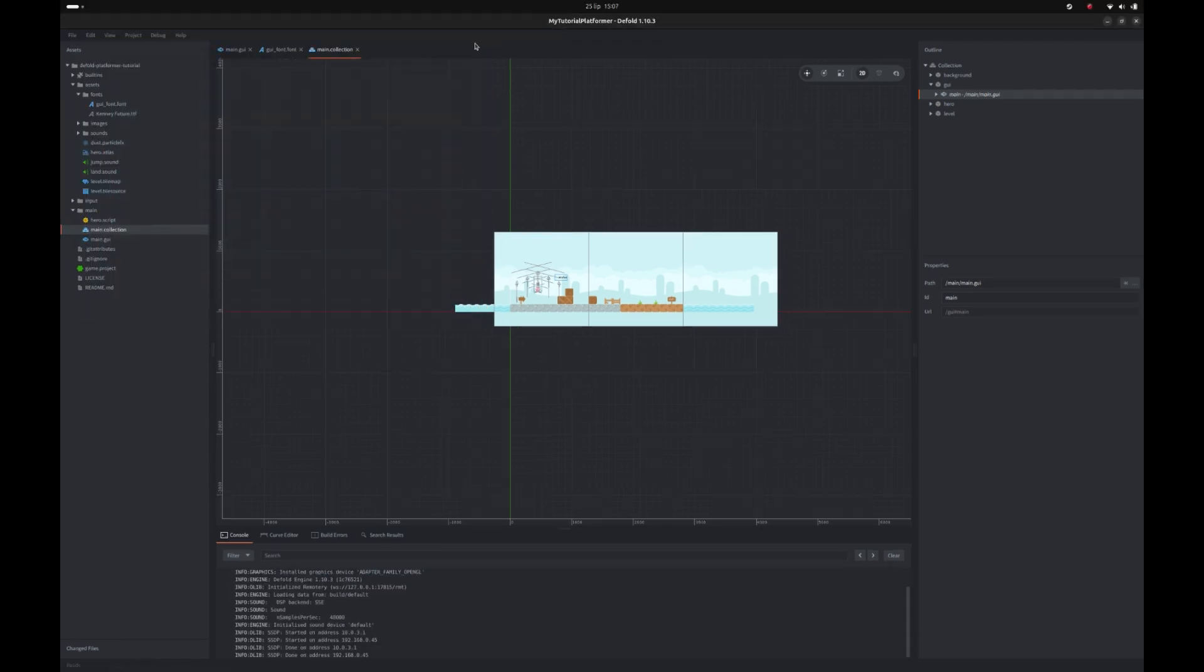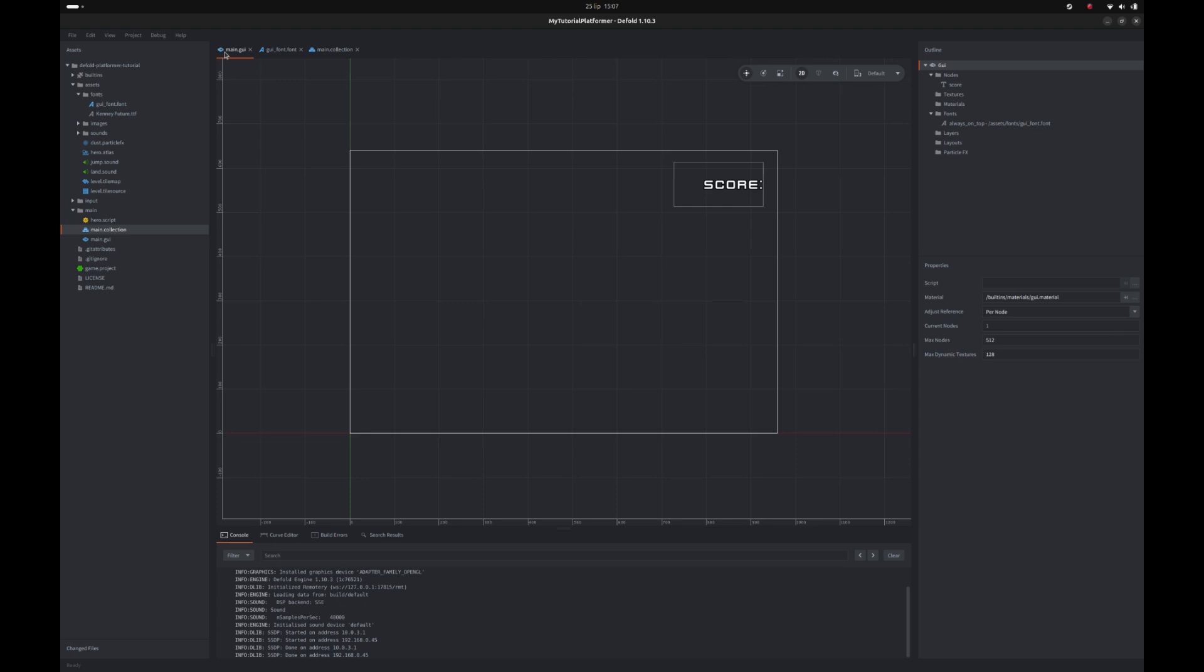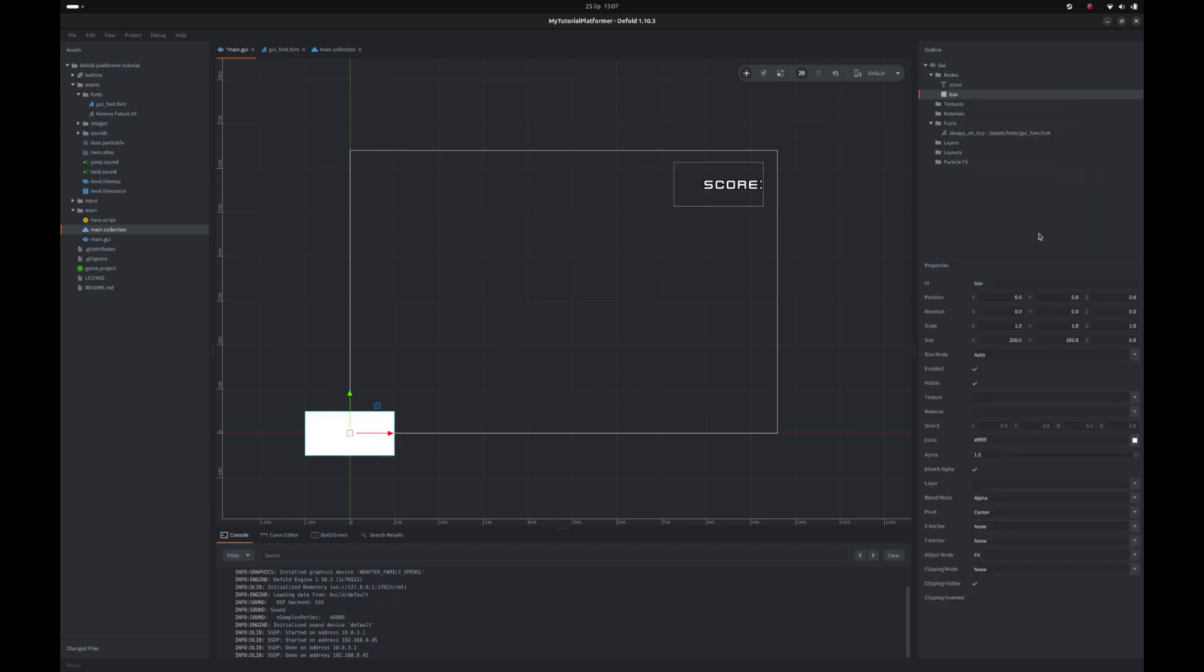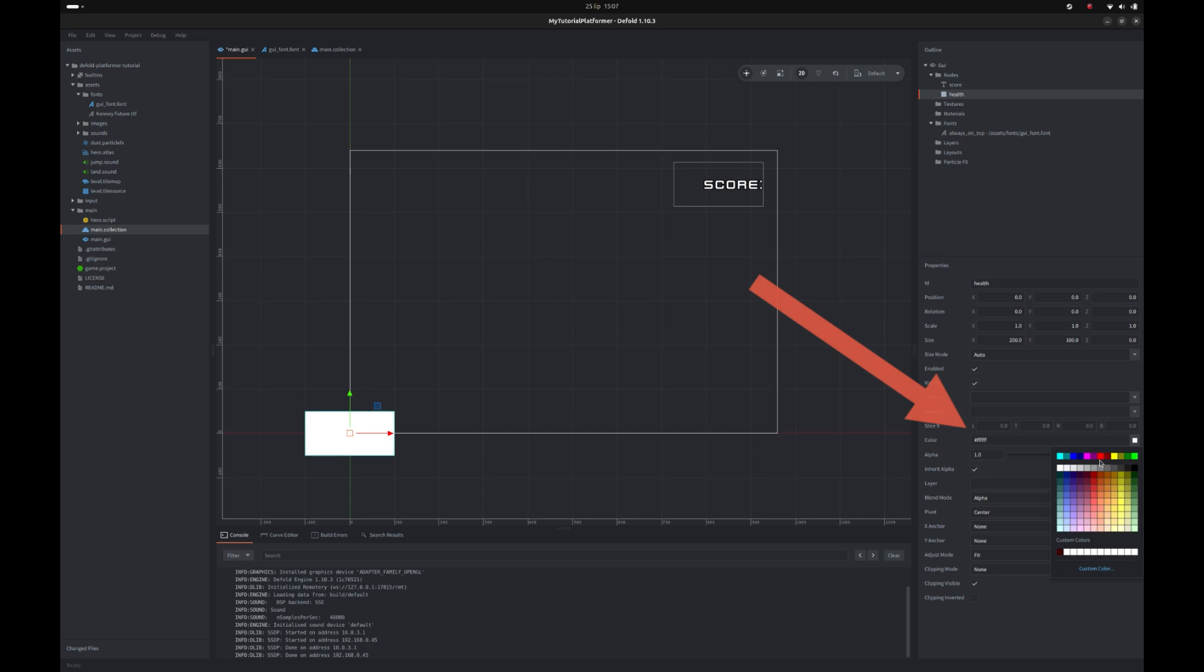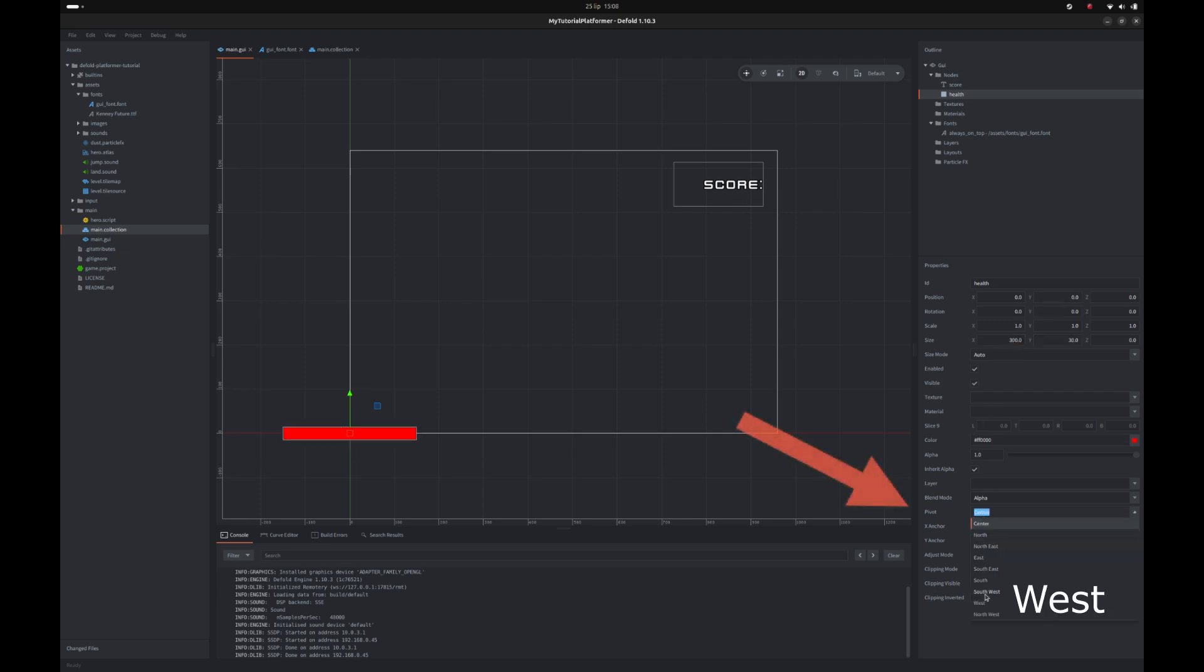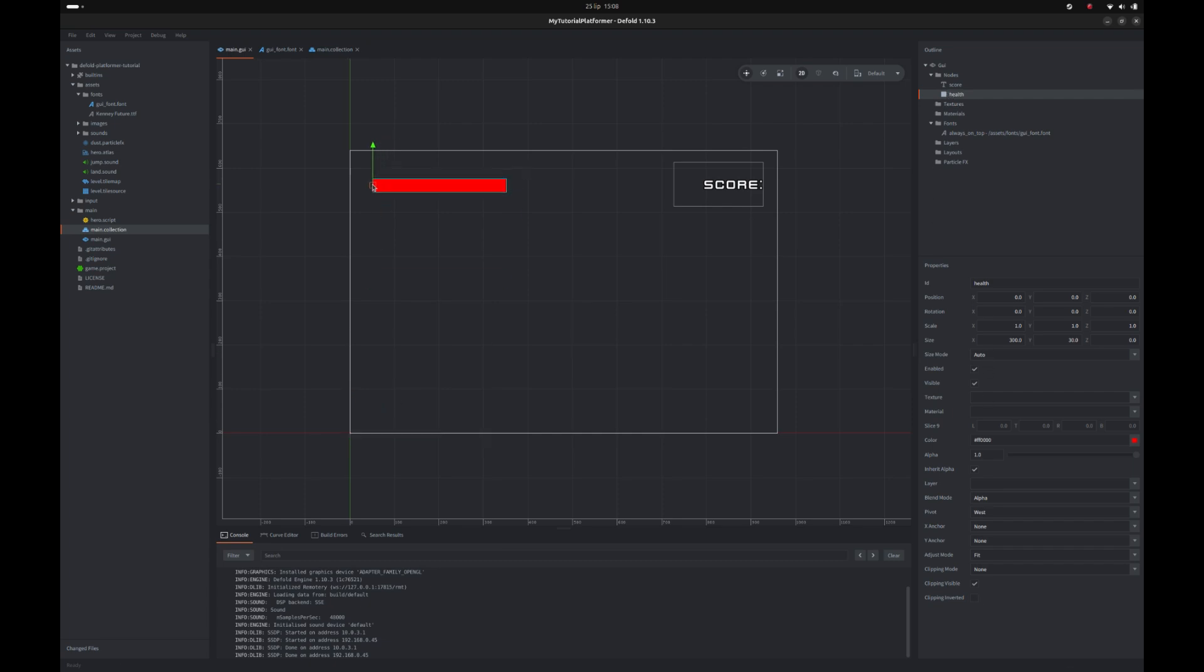Okay let's proceed to the next element, the health bar. We will use a simple box node for it, so add a box node to our GUI, name it health, and change its color to red. Then also change its size to for example 300 pixels wide and 30 pixels high and its pivot this time to west so it will stick to the left side of the screen and move it in a desired position. It's very simple but good for prototyping. Usually box nodes are great when you assign a texture to it but we don't need it now.